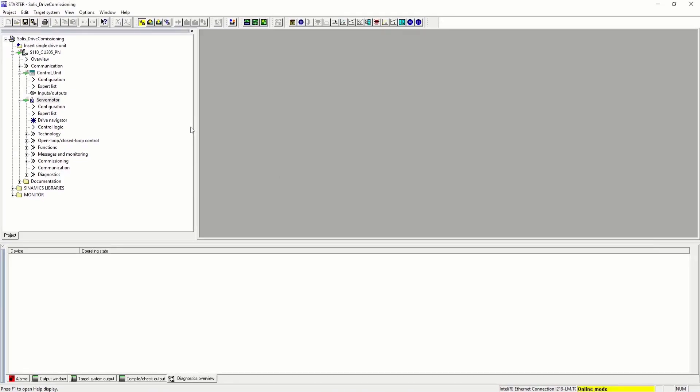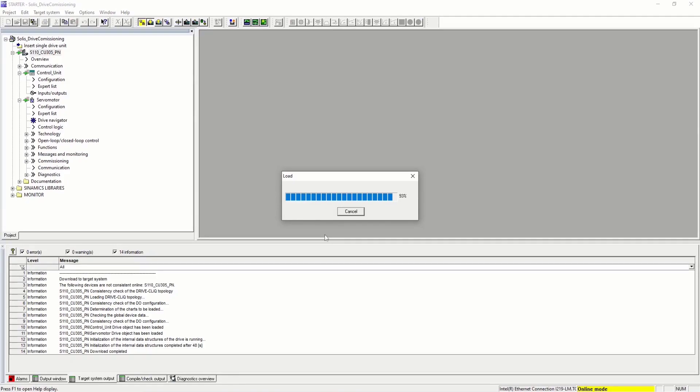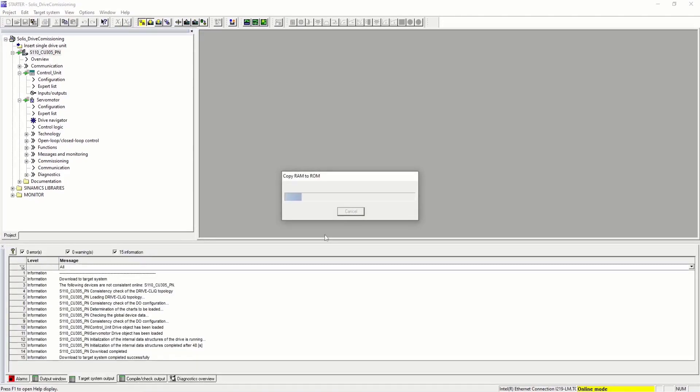Let's download to device our configuration. After the download, the software copies the RAM to ROM information. That means that the device maintains the configuration on a fresh start.